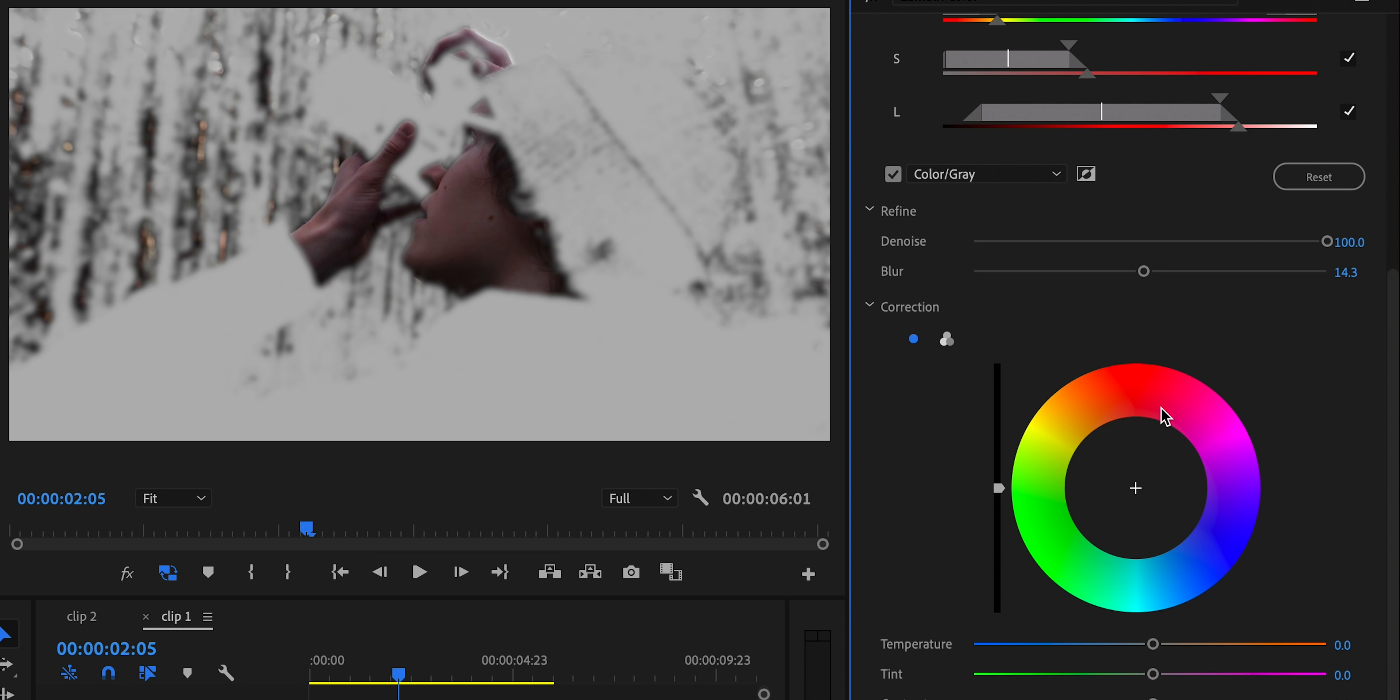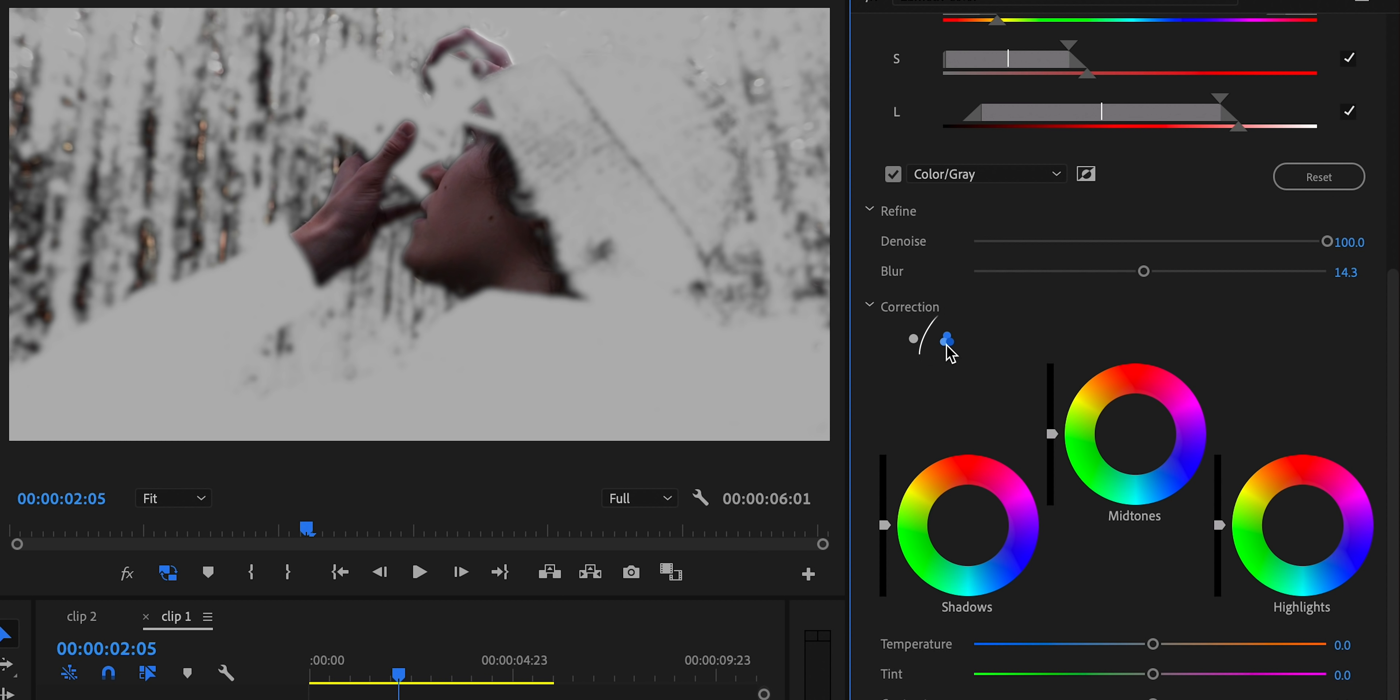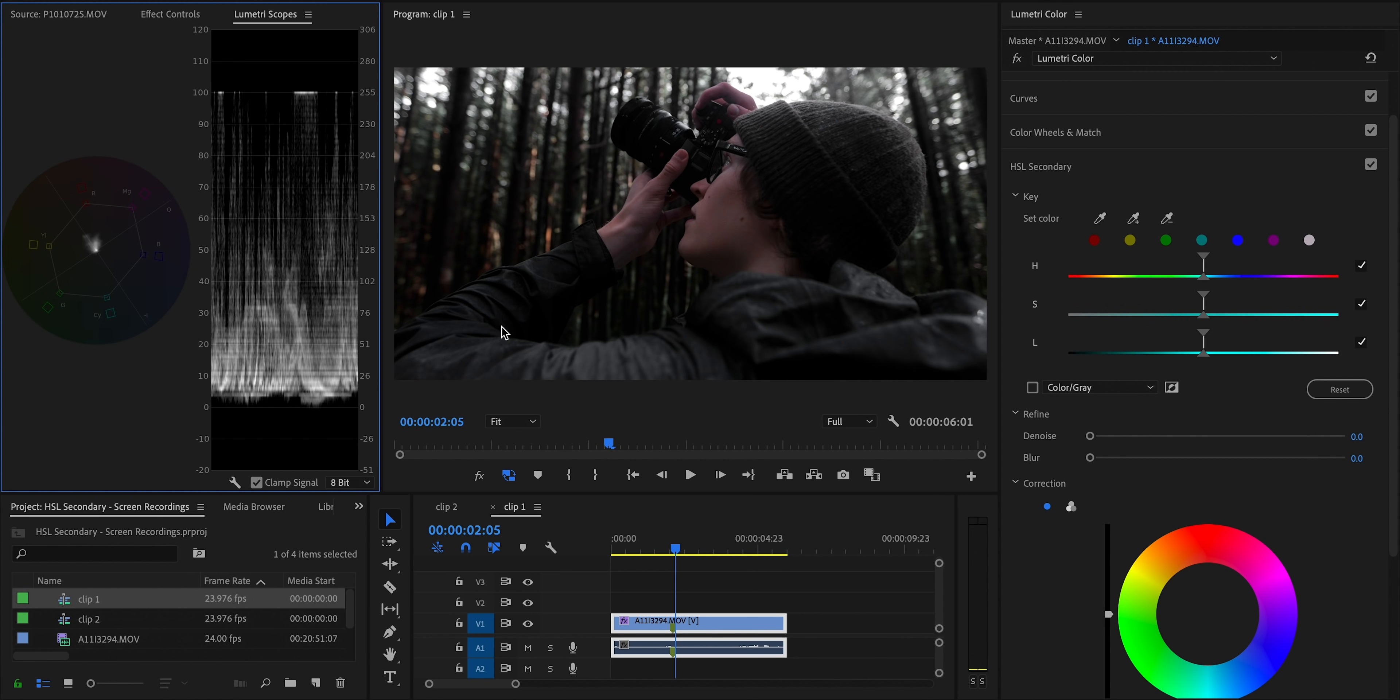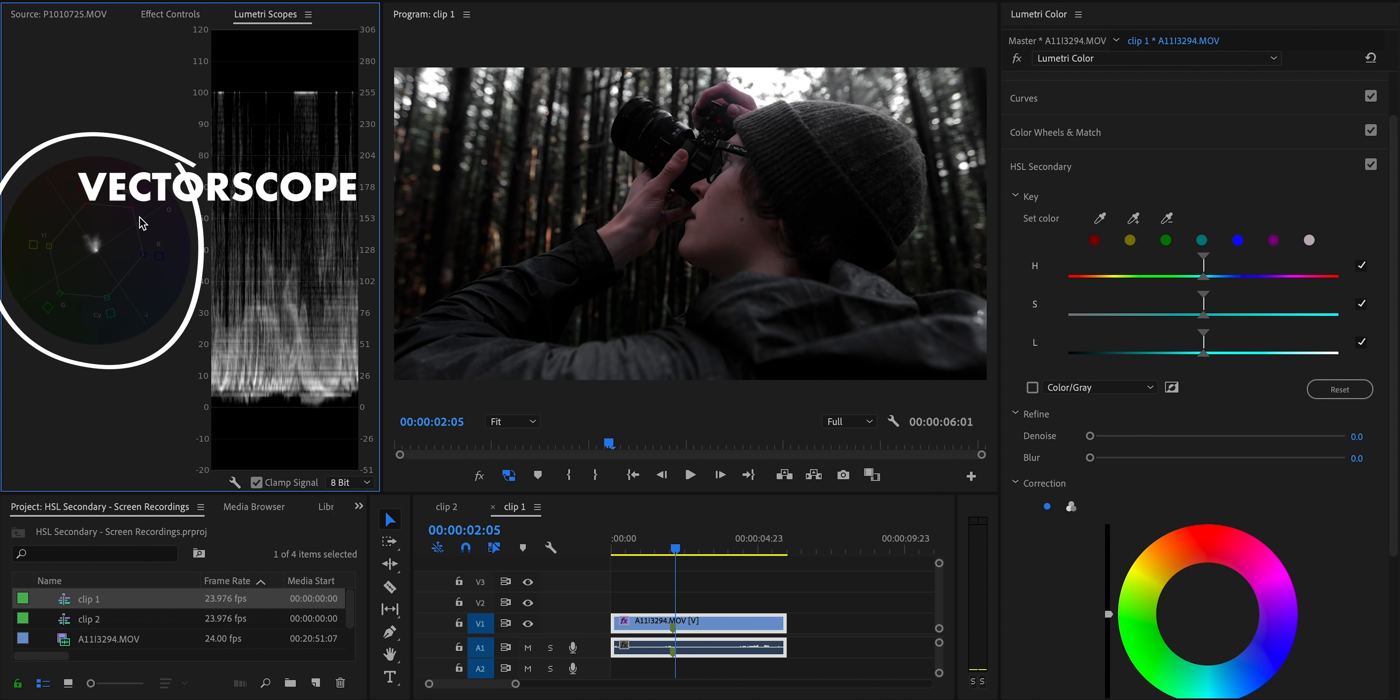But that being said, let's go ahead and correct this skin tone. To do this, we're going to use the three-way color wheel option in the HSL secondary panel. And we're also going to need to enable our scopes, particularly the vector scopes. You can see exactly what color your skin tones are.